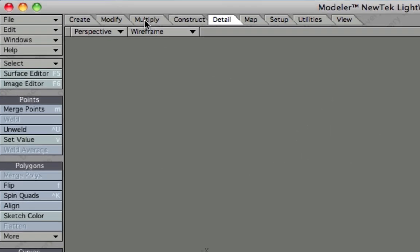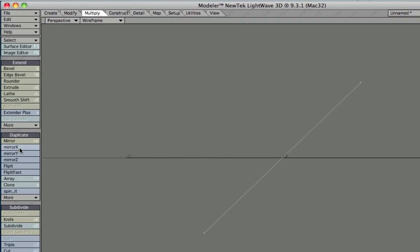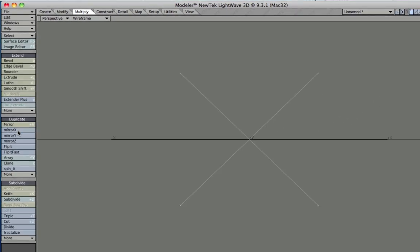We go to the tab Multiply, then down to Mirror, and we want to mirror it on the X axis. Press that, and now you can see we've got a perfect X here.